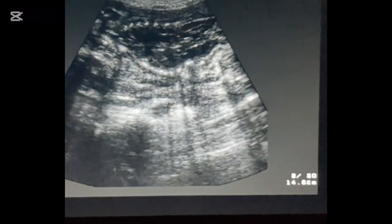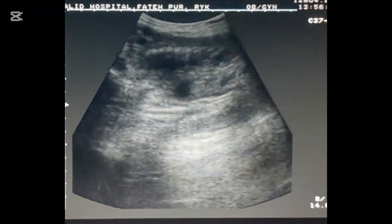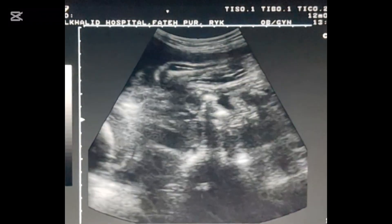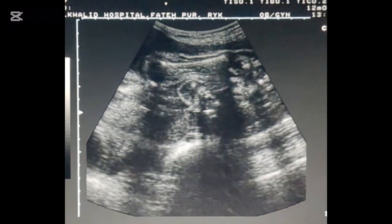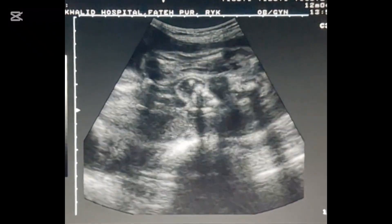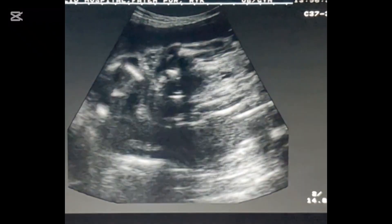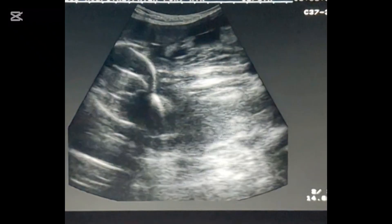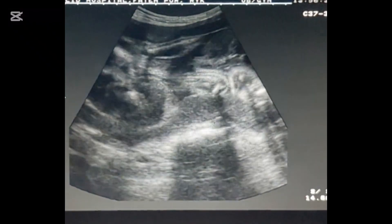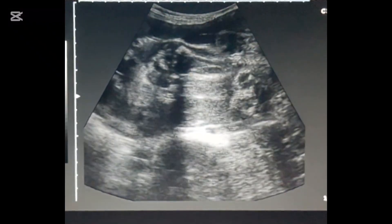The placenta is on the fundal wall. If the bones of the fetal head are collapsed into each other, this sign is called Spalding sign.